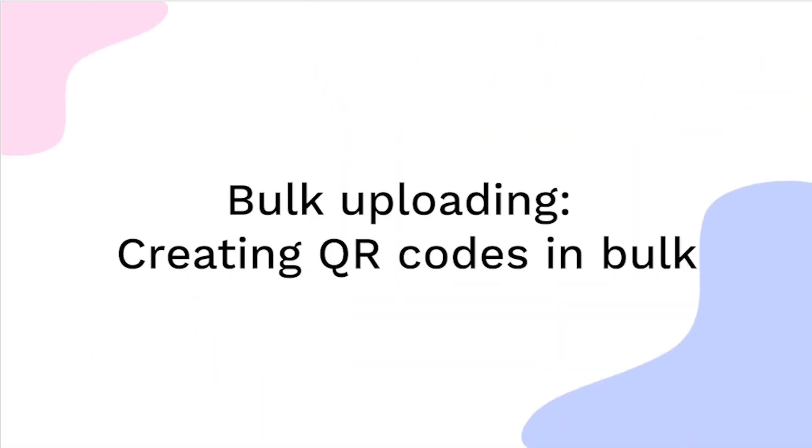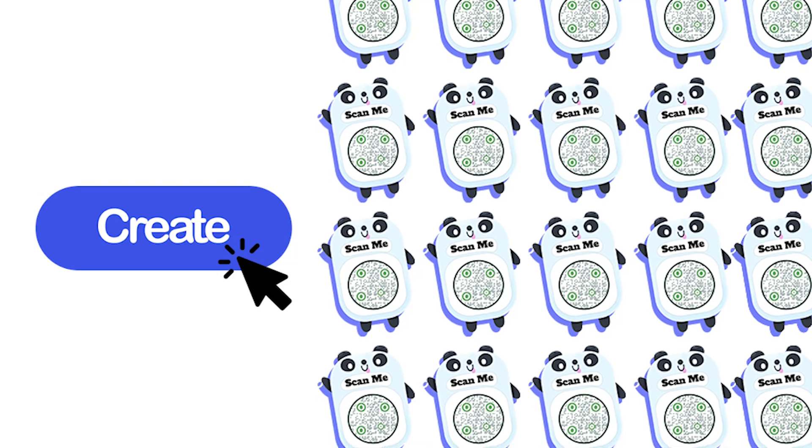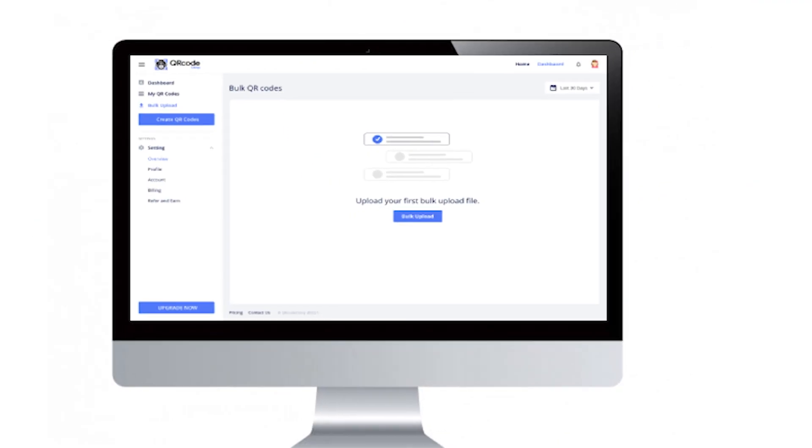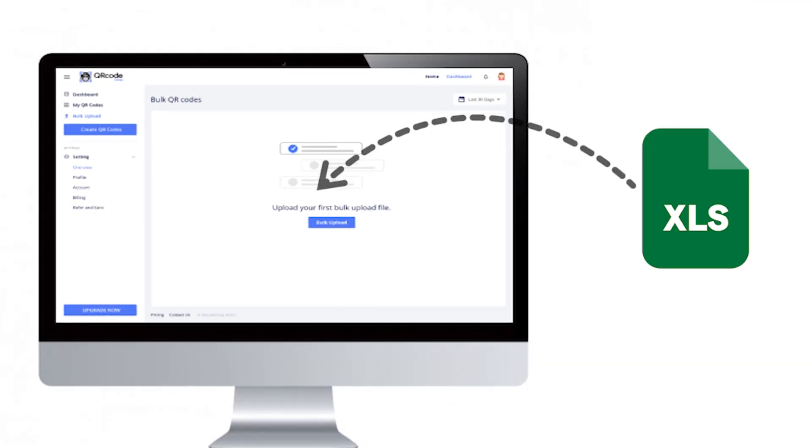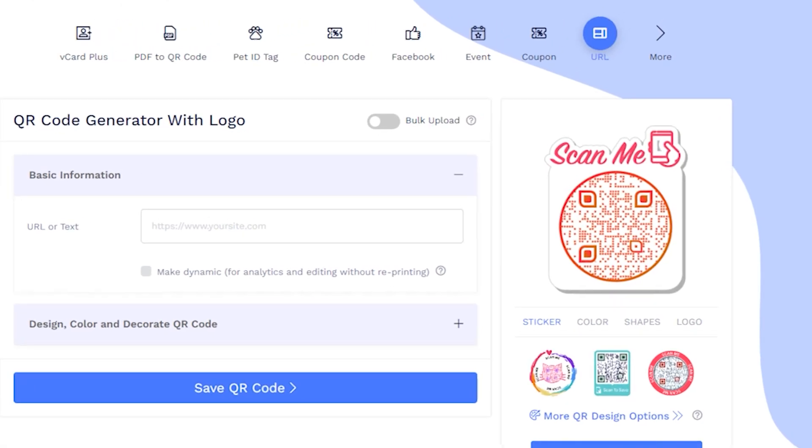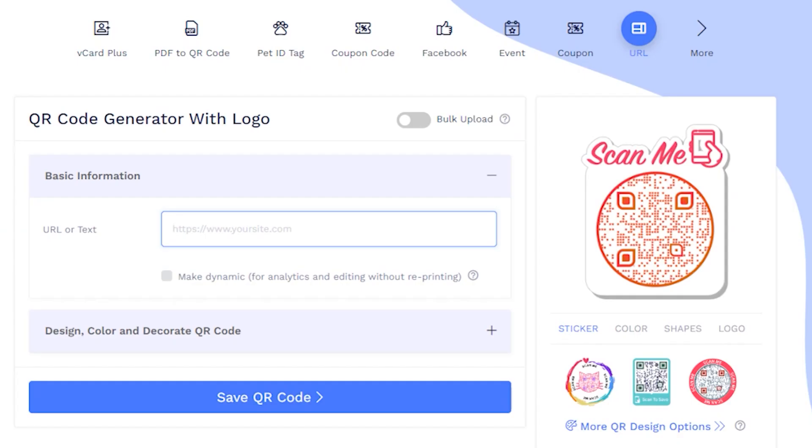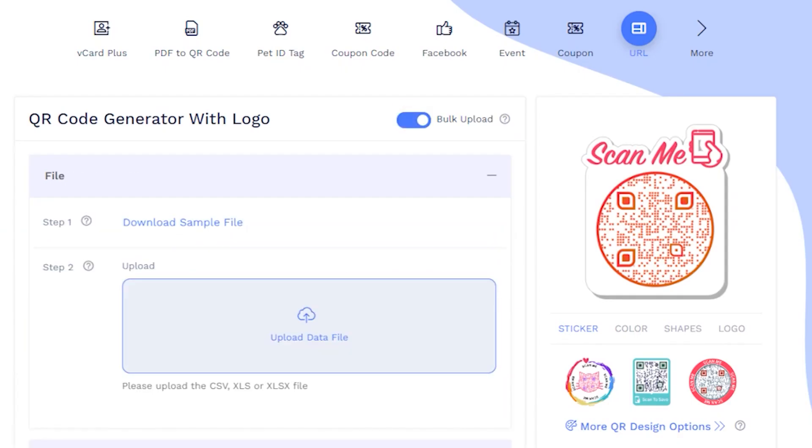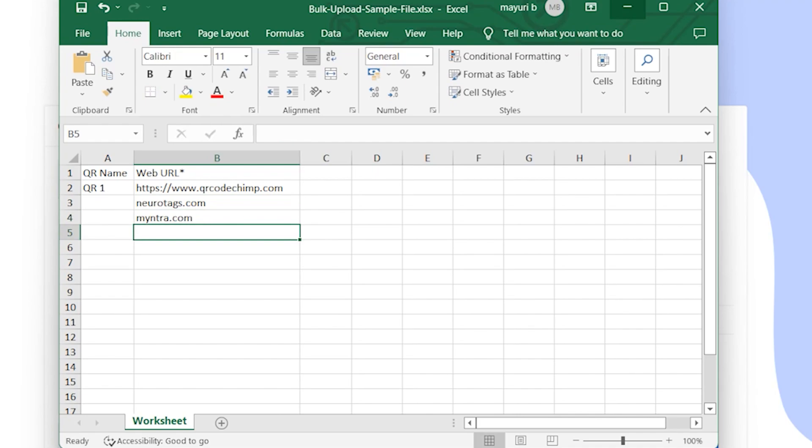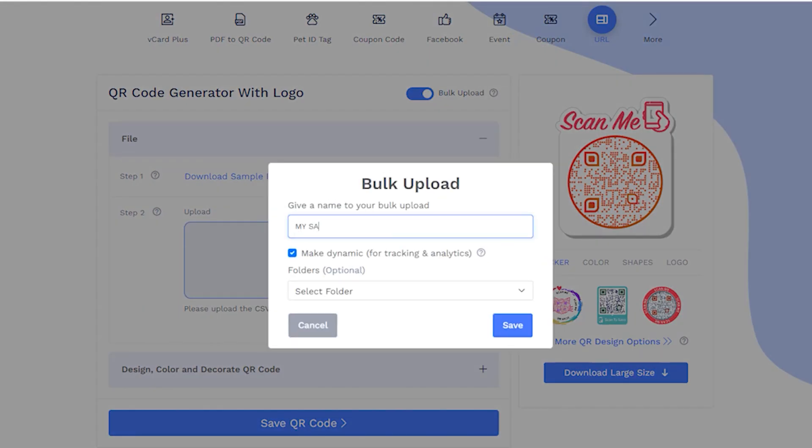Creating QR codes in bulk. In some cases, you may want to create dozens or hundreds of QR codes at once. That's where bulk uploading comes into the picture. To generate QR codes in bulk, select a QR code solution and turn on the Bulk Upload toggle. Download the sample data file and update it with your QR code data. Now, click on Upload data file to generate the bulk QR code batch.